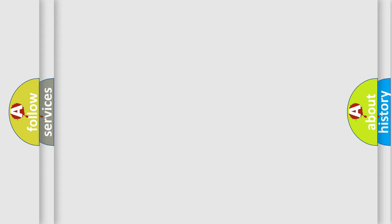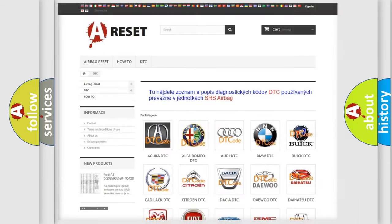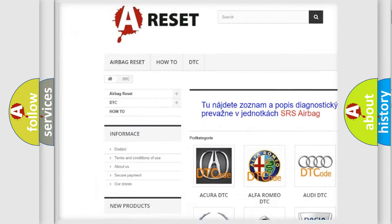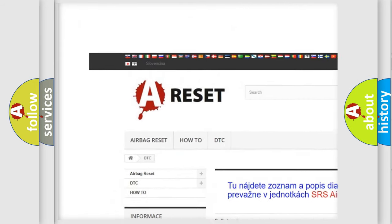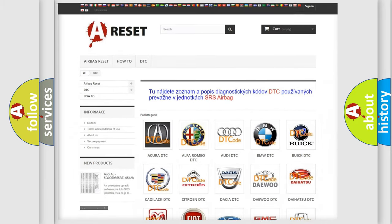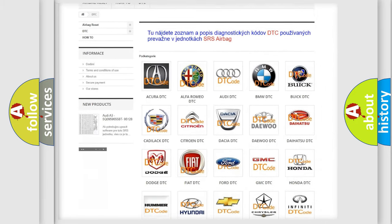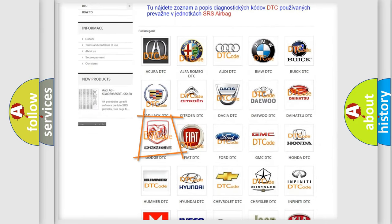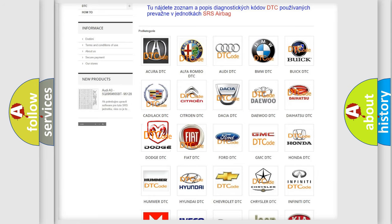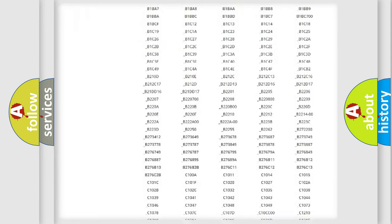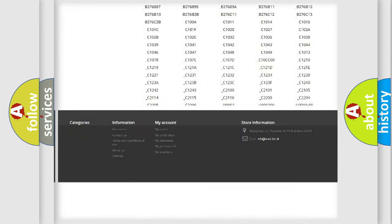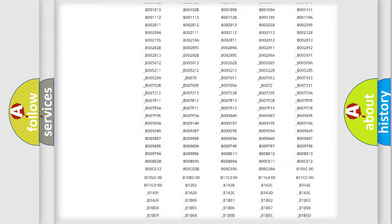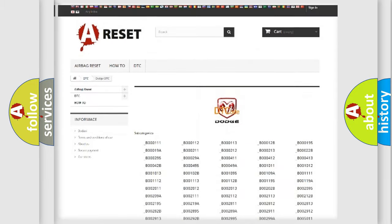Our website airbagreset.sk produces useful videos for you. You do not have to go through the OBD2 protocol anymore to know how to troubleshoot any car breakdown. You will find all the diagnostic codes that can be diagnosed in Dodge vehicles.